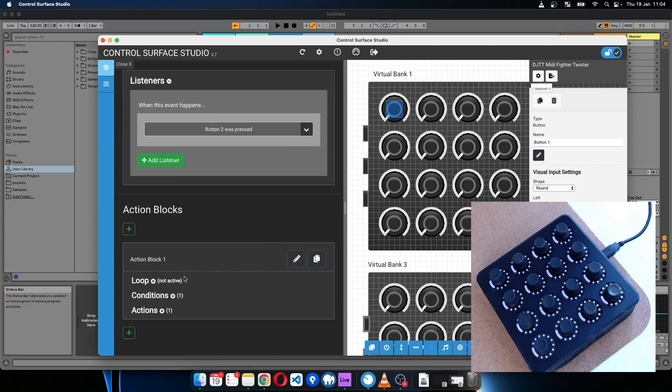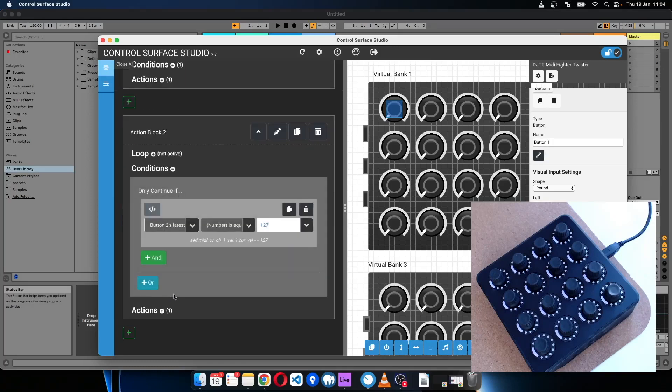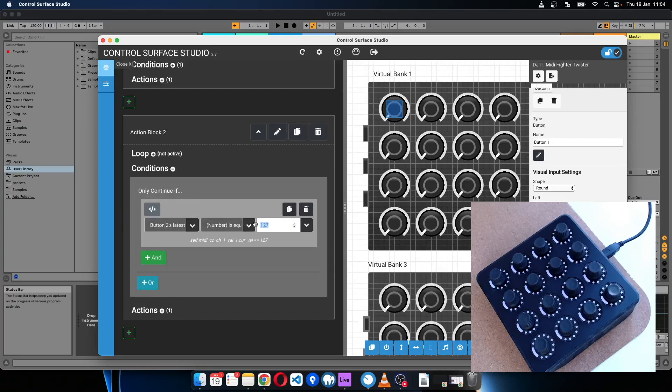Okay, and now I'll just duplicate this, and for the second one I'm going to do something similar, but for the condition we're going to check for when the velocity value is zero, which is when I release the button.